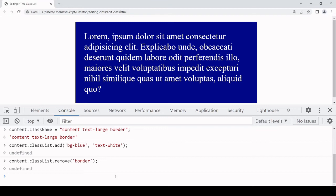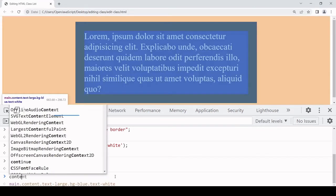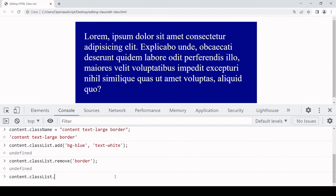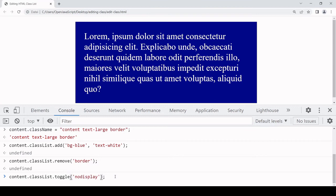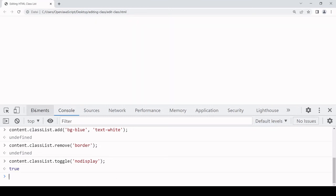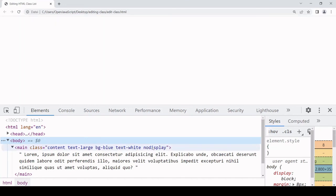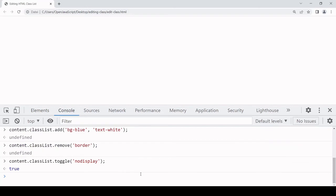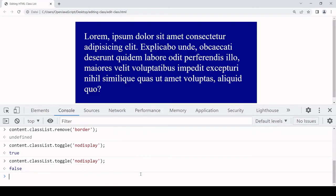An interesting method you can use is toggle. What toggle does is add a name to the class list if it doesn't already exist, and if it does exist it removes it — so you can use this to toggle back and forth whether a style is applied to an element. To do this it's content.classList.toggle and I'm going to toggle the 'no-display' class. Since 'no-display' is not on the class list it's going to be added, and the element will no longer be visible. In the DOM you can see all the class names are still there but because no-display is included you can't see the element. If I call toggle again it's removed from the class list and we see the element again.